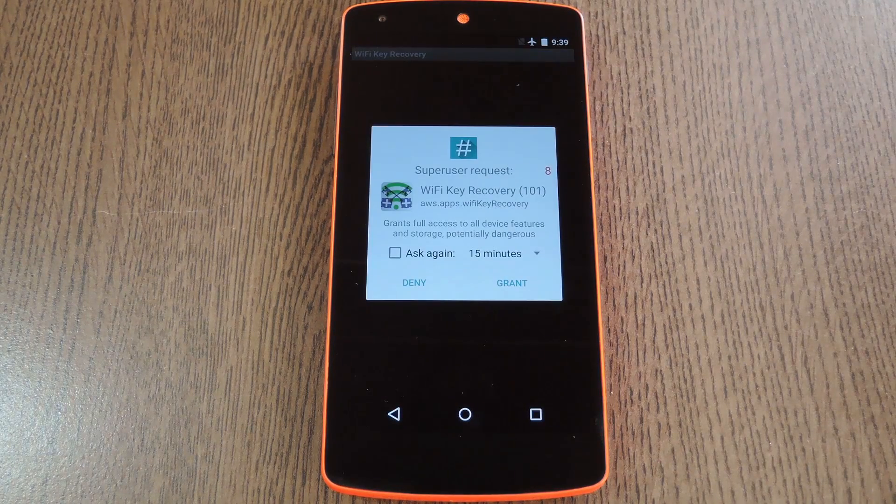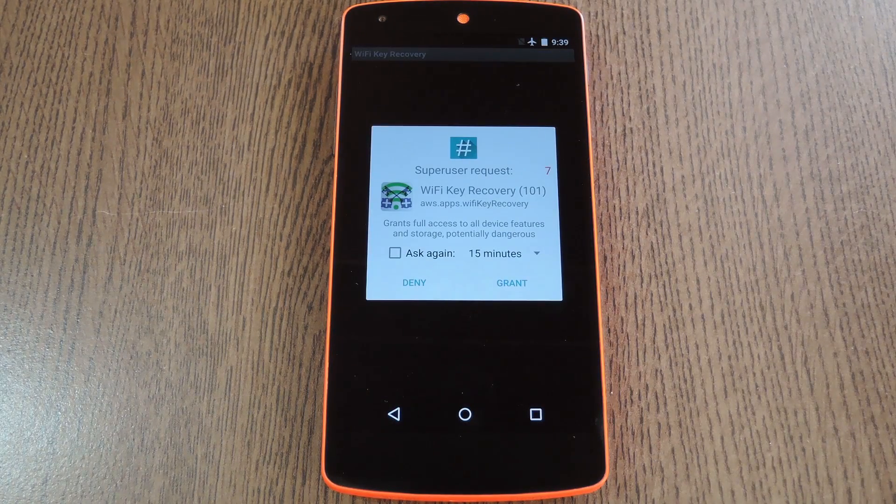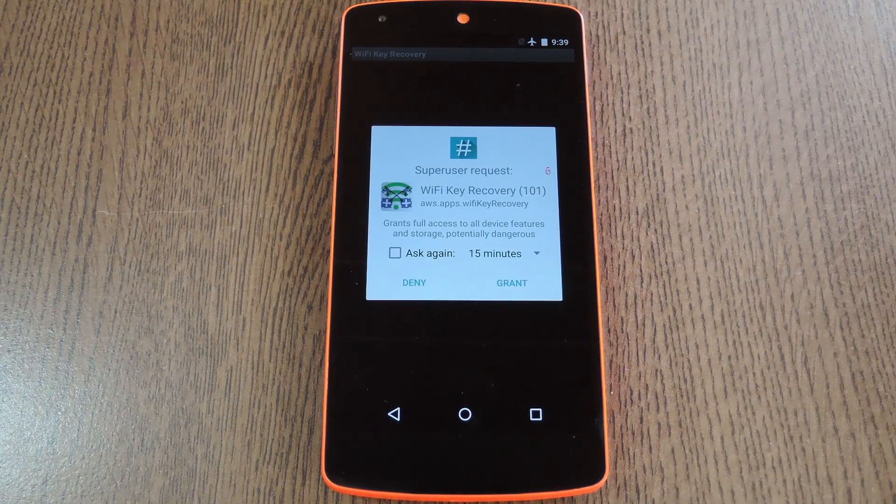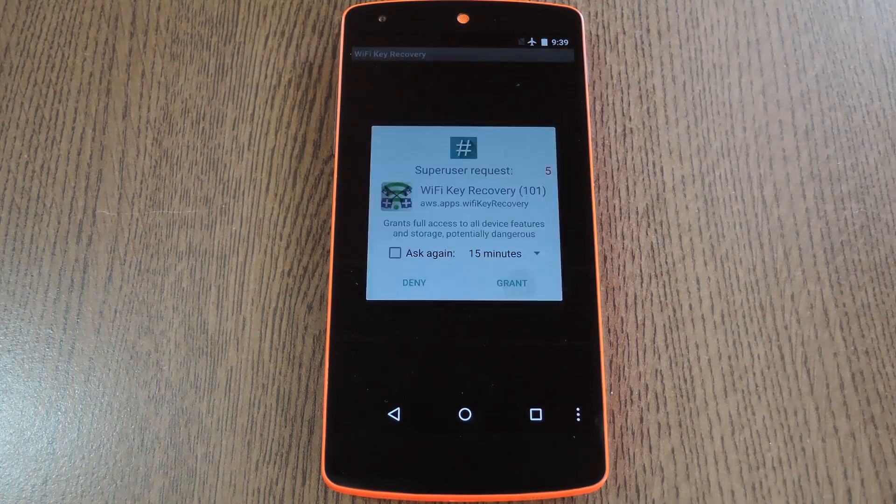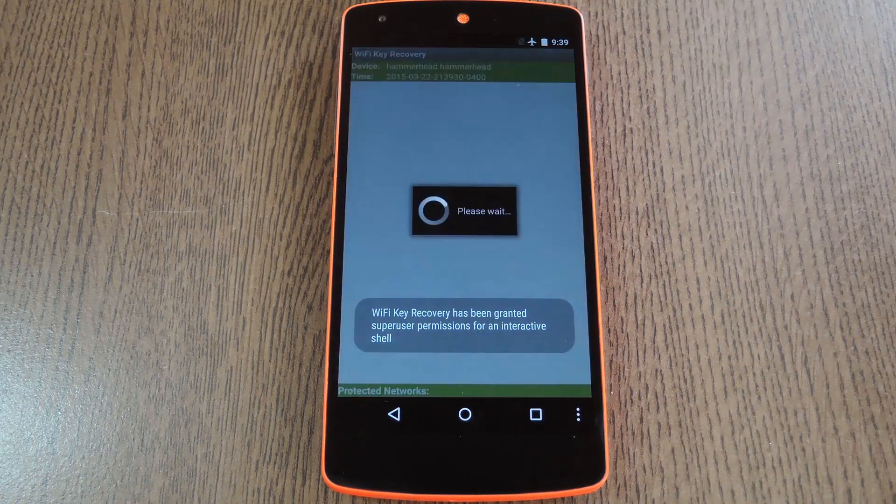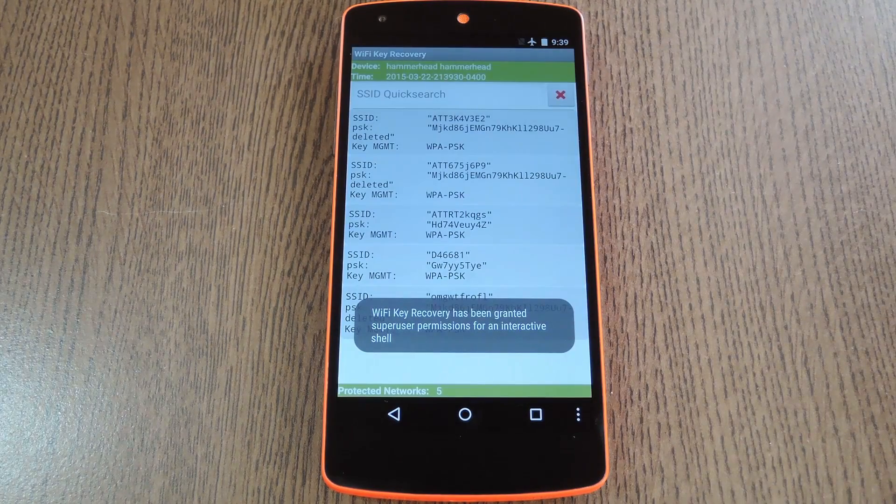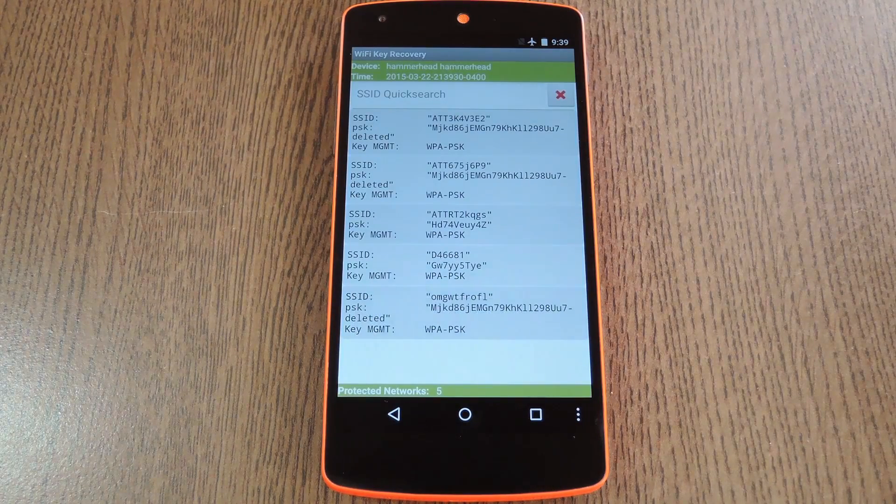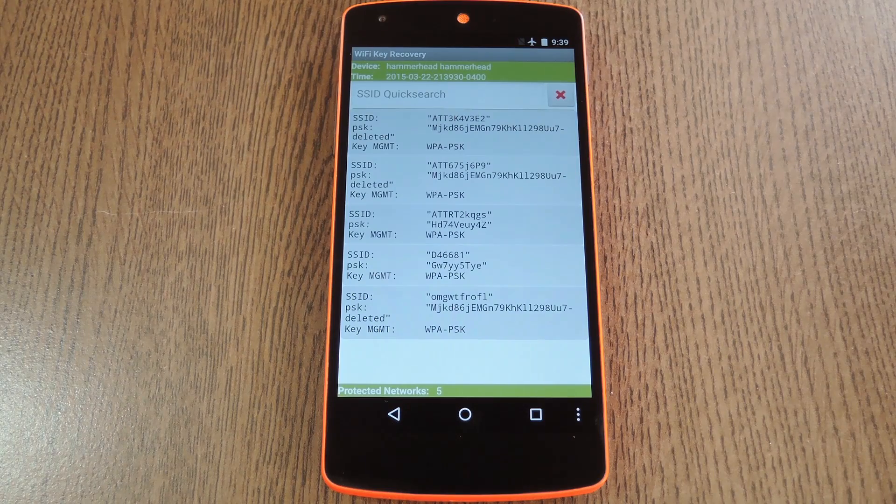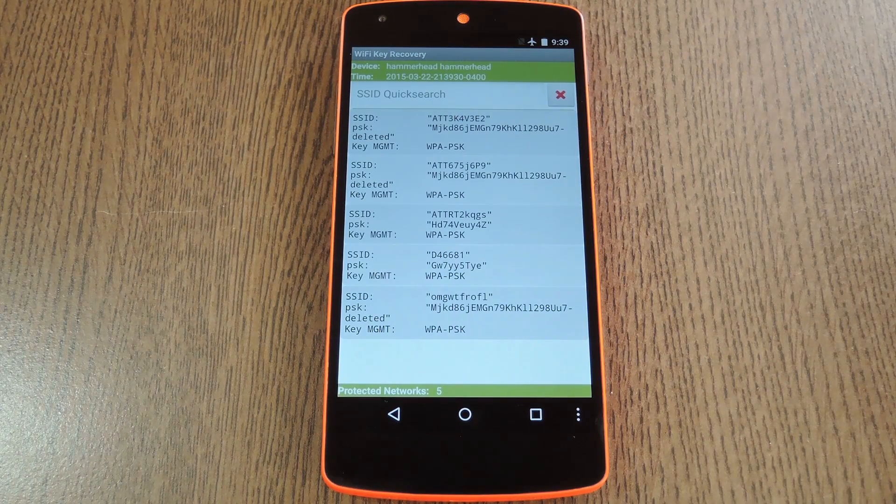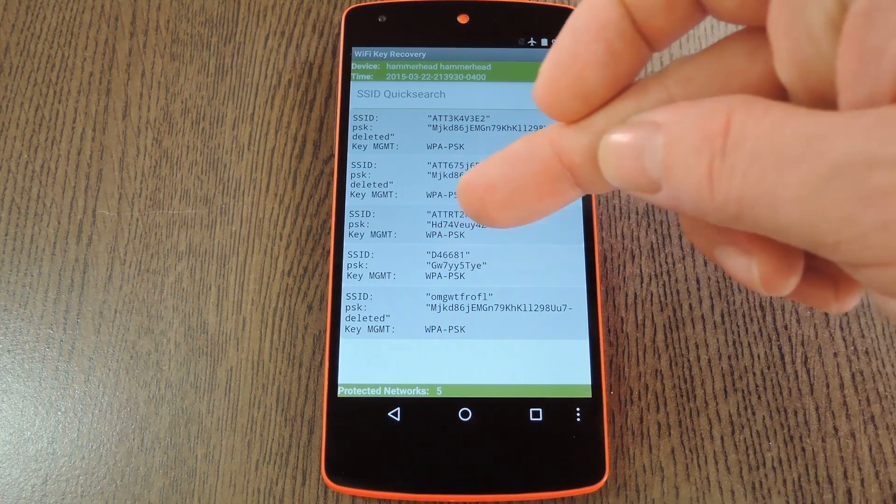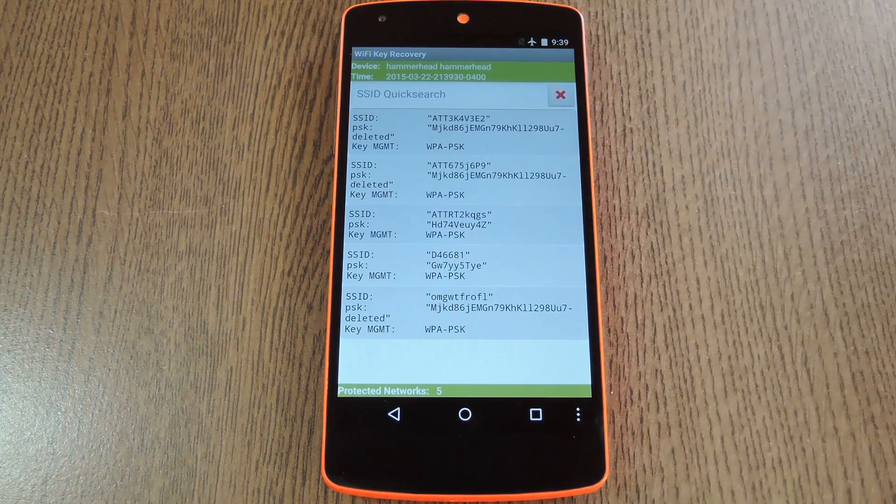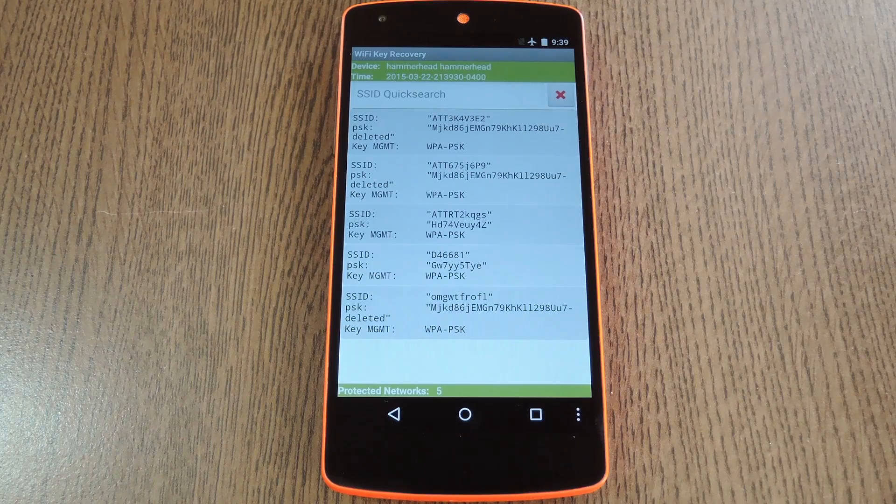Now when you first launch WiFi Key Recovery, the app will ask for super user access, so tap Grant on this popup. From here you'll be shown a list of all the WiFi networks that you've ever connected to. Within each entry, you can see the password for that network clear as day.